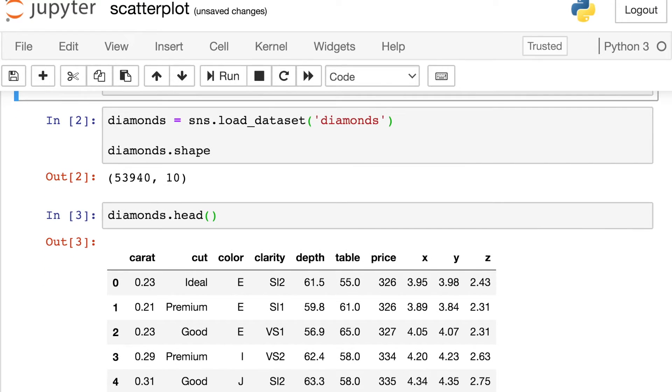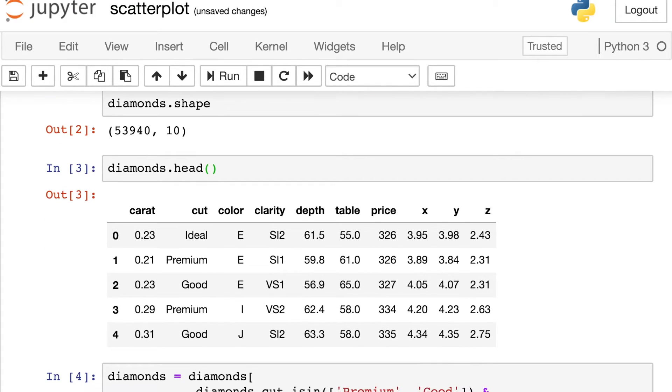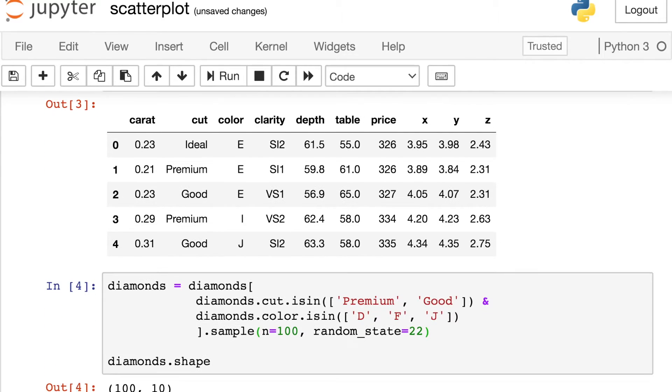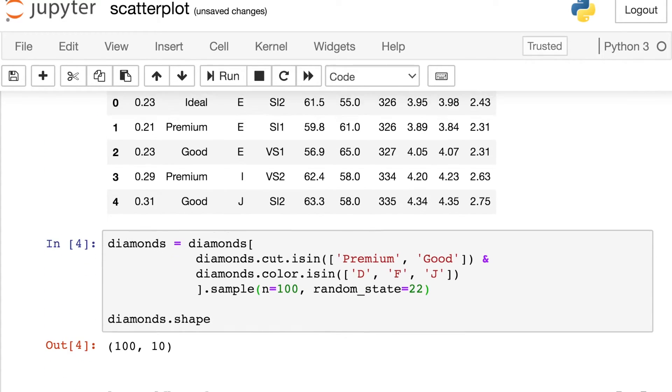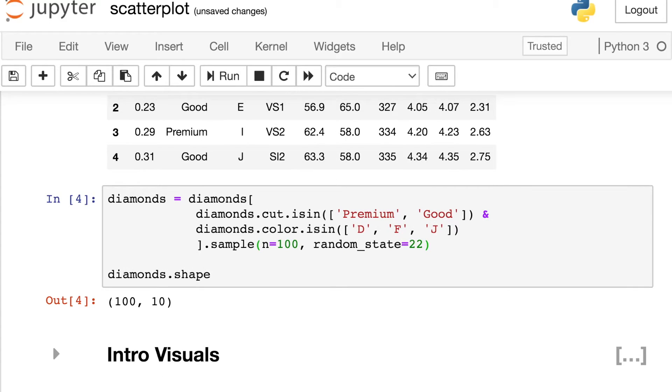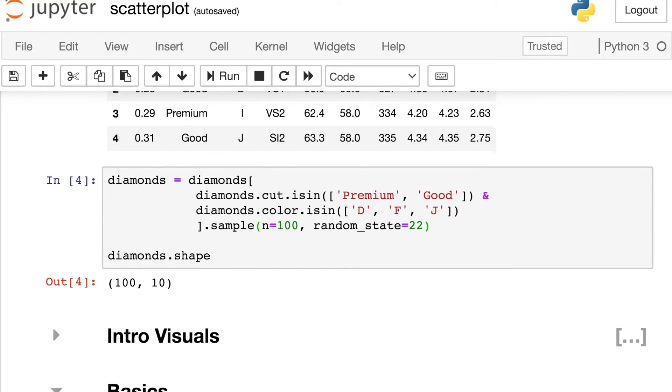So each observation in this dataframe is about one specific diamond, and so we have things like carat, cut, color, as well as the price of each diamond. I'm going to do a little bit more filtering just to make some cleaner visuals for you. So I'm only looking at here diamonds that are either premium or good, and diamonds that have color D, F, or J. And that's really just to create some nice visuals. I'm also sampling down to only 100 observations, but of course you could have more observations than that.